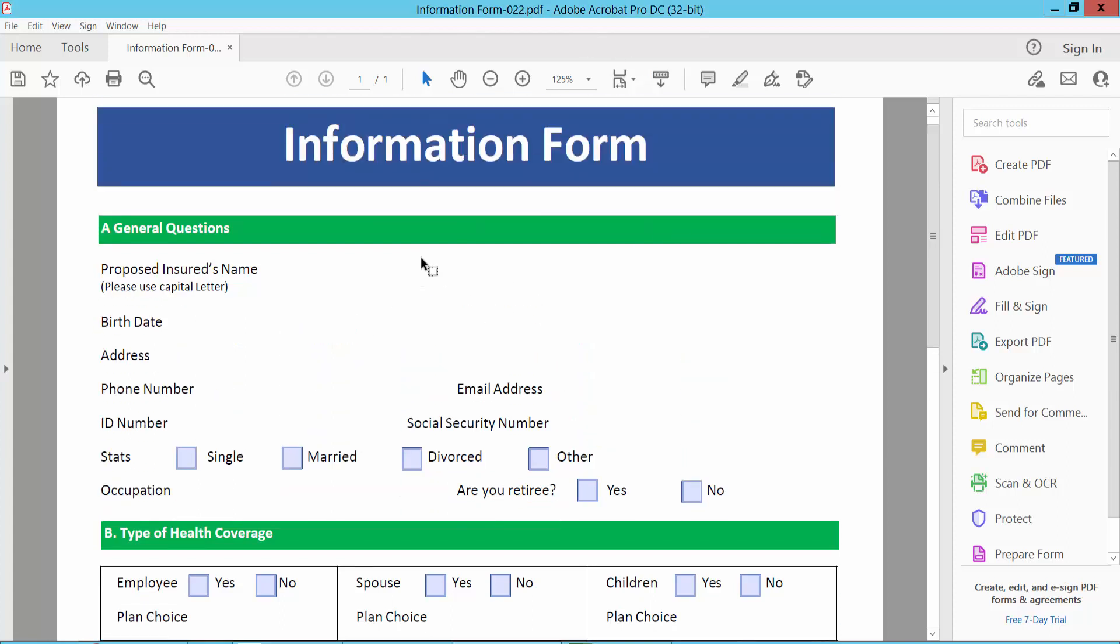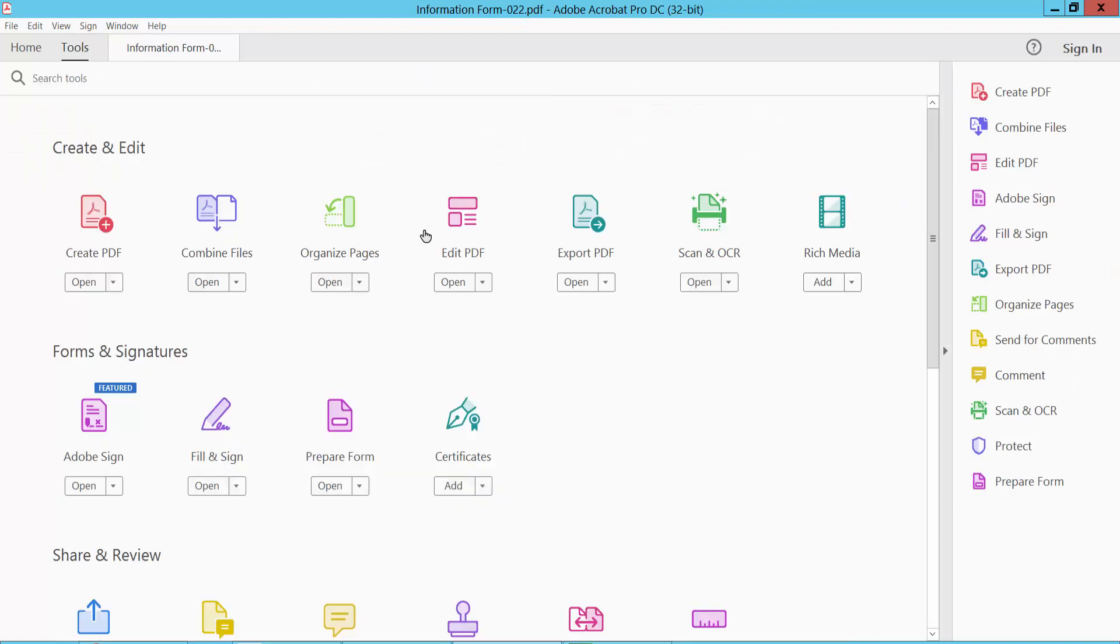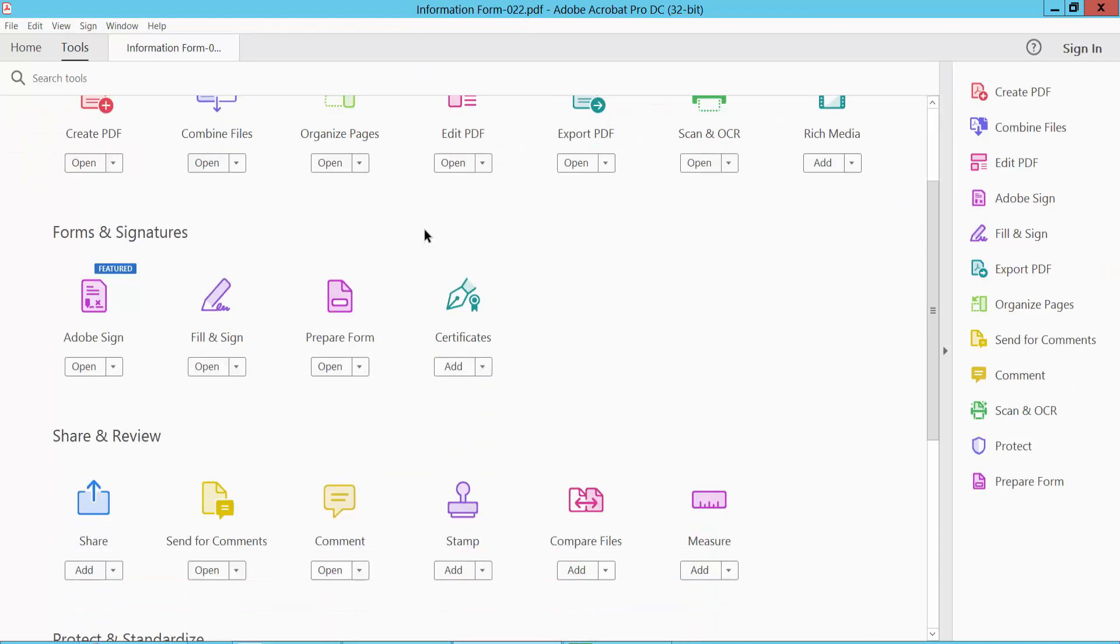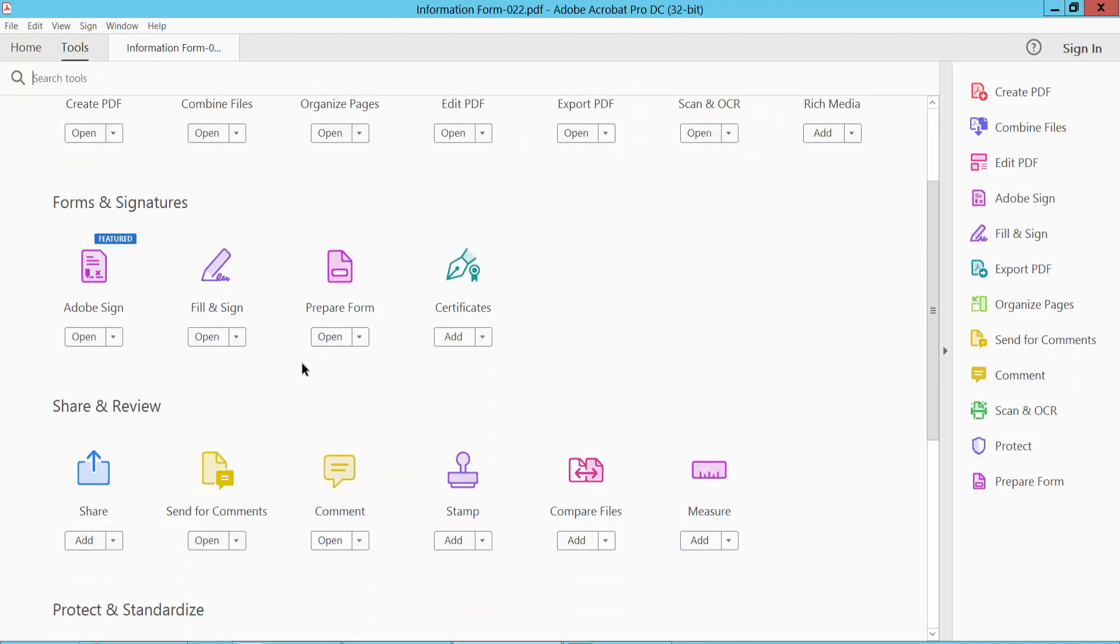Open your PDF file, now select tools option and select, scroll down, here select prepare form option.